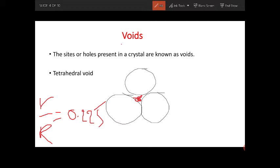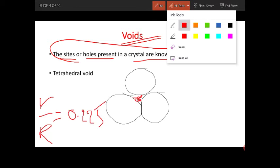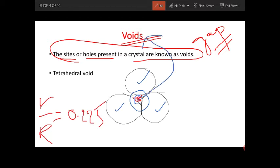The next topic is voids. Voids means the sites or holes present in a crystal — if there is any gap present, that is known as a void. Here you can see there is one sphere, two spheres, and three spheres which are touching each other, and a small gap is created in the middle. This gap is nothing but what is known as a void.